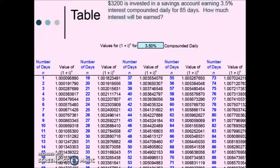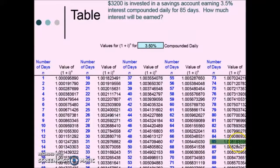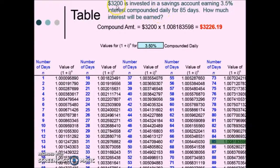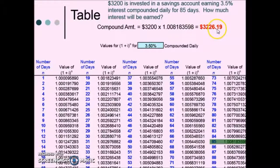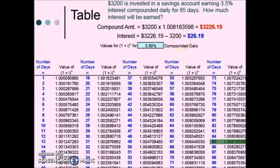Let's look at another one. $3,200 is invested in a savings account earning 3.5% interest compounded daily for 85 days. How much interest will be earned? We're still dealing with compounded daily and 3.5%, so we use this table. We locate where 85 is with our multiplier and multiply our deposit by that table value to get the total amount after 85 days. But the problem asks how much interest is earned, so we take our balance at 85 days and subtract the initial deposit to determine the interest earned.